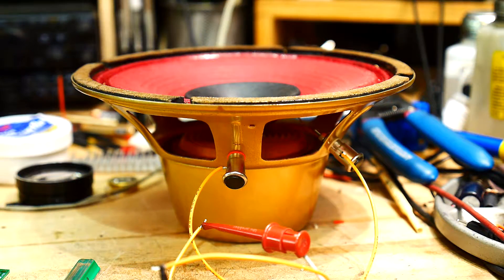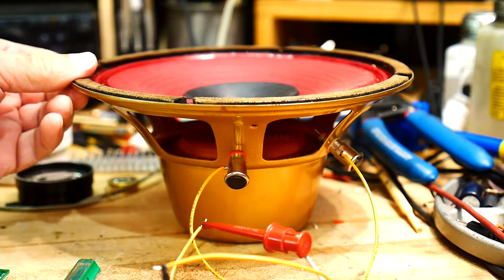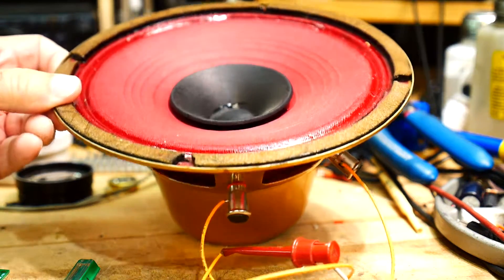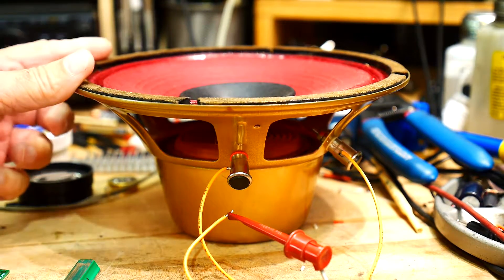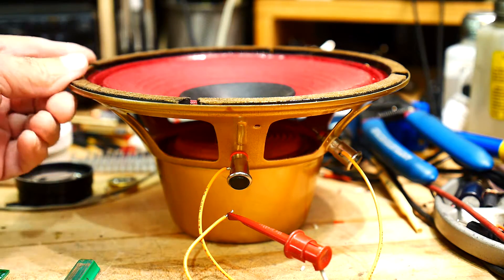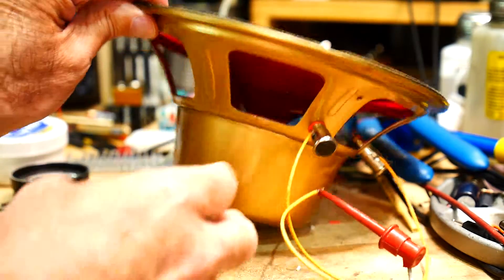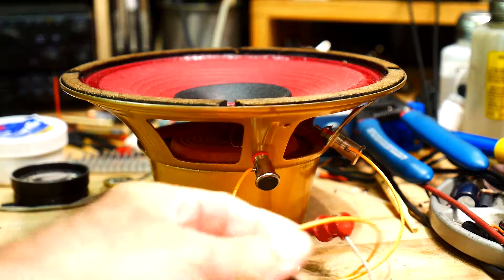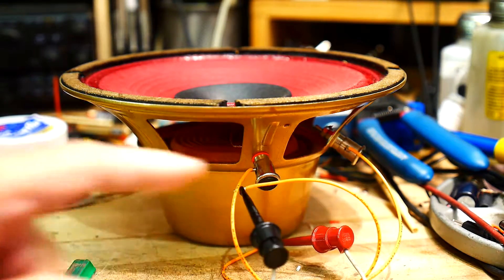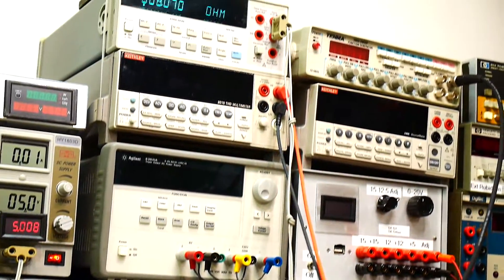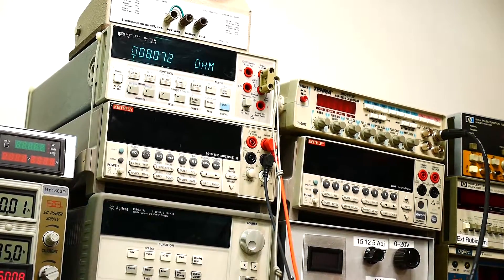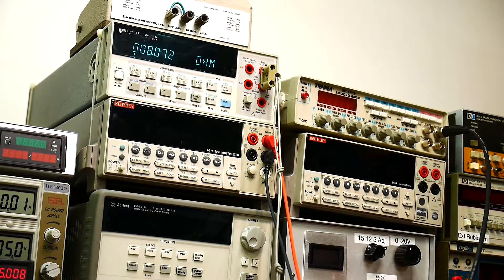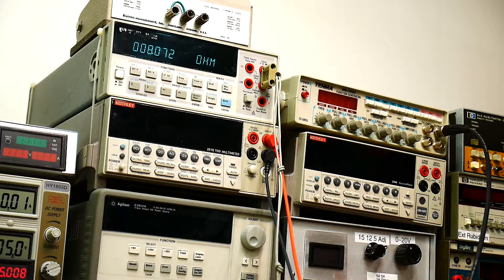One of my viewers asked a question on a different video. I did a video on this speaker that seems to maybe be a predecessor to Bose. Anyway, they were asking what the impedance was on the speaker, because it's not marked anywhere. It's pretty strange that it's not marked. So I've just hooked up an ohm meter to the speaker. And it is measuring eight ohms. 8.07. Pretty accurate for an eight ohm speaker. Anyway, it's eight ohms.